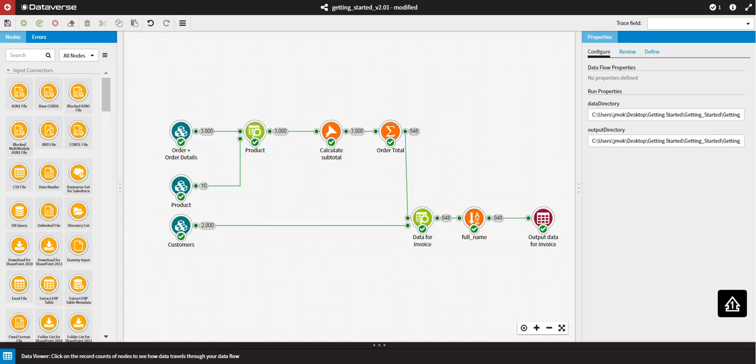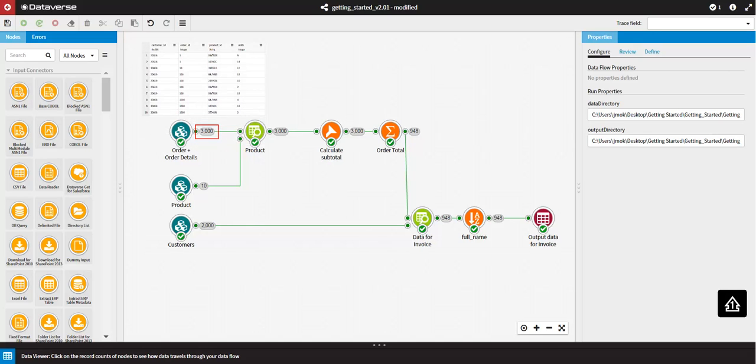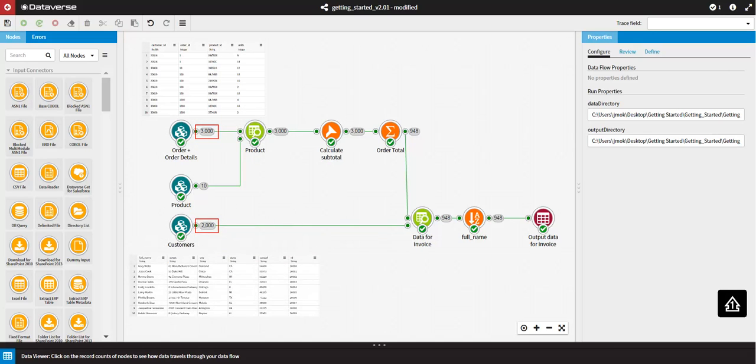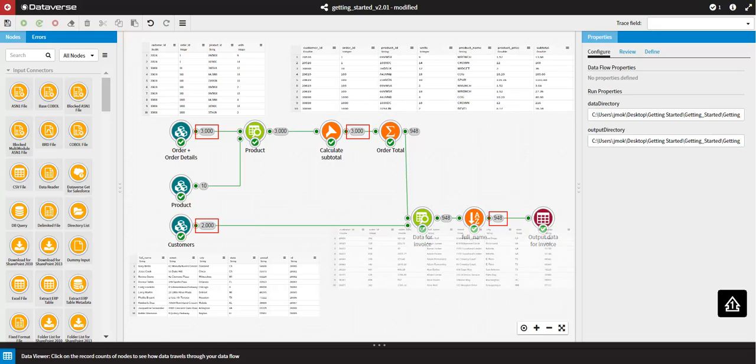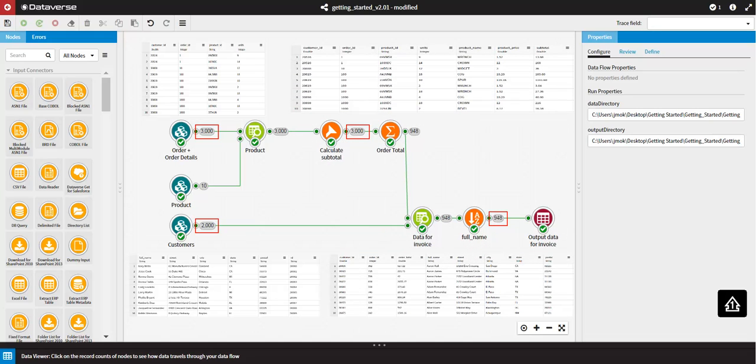The Data Viewer provides you with the ability to inspect your data at any stage in your data flow, from input through all the various transformations leading to the final export or publishing of your data. As you place and connect nodes, you will execute them and can inspect the output in order to confirm that they are working as expected.